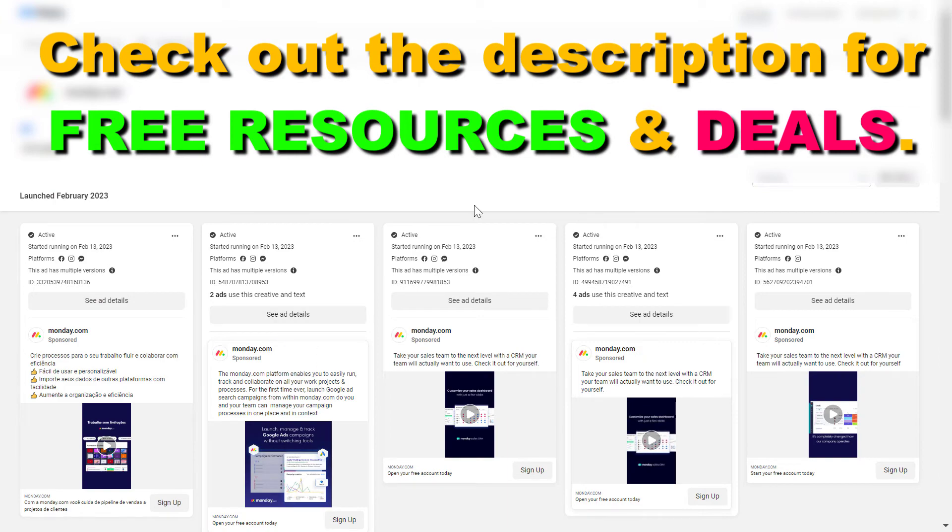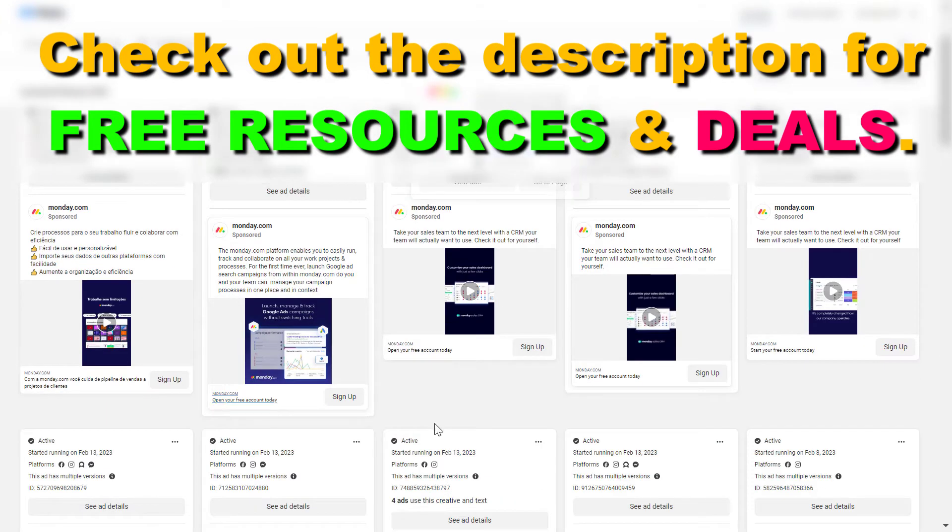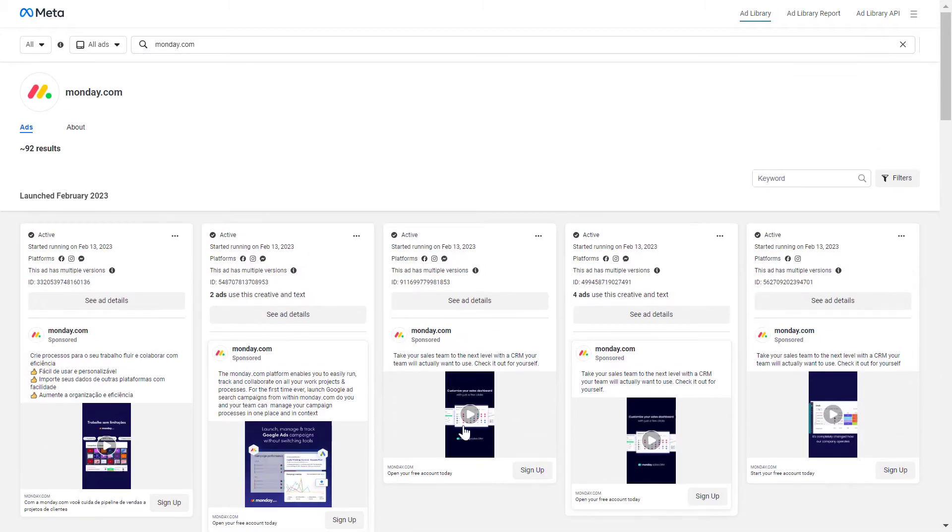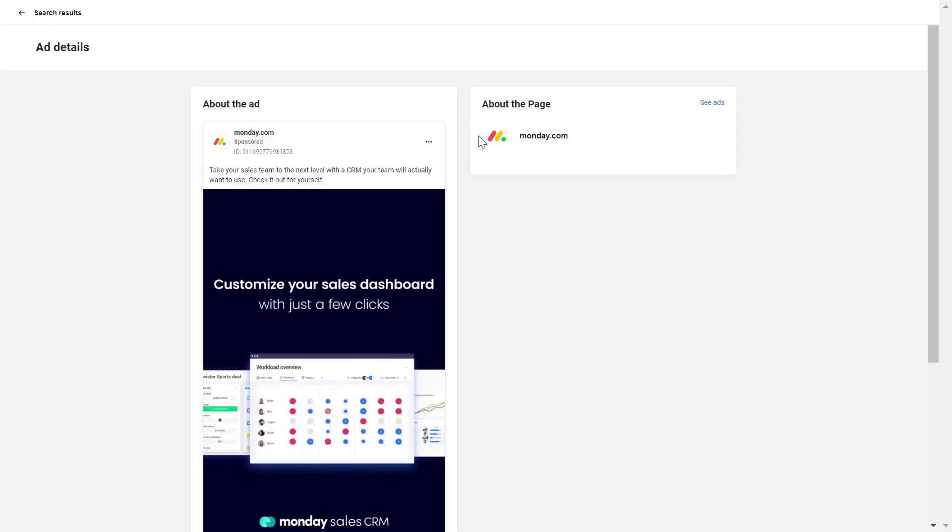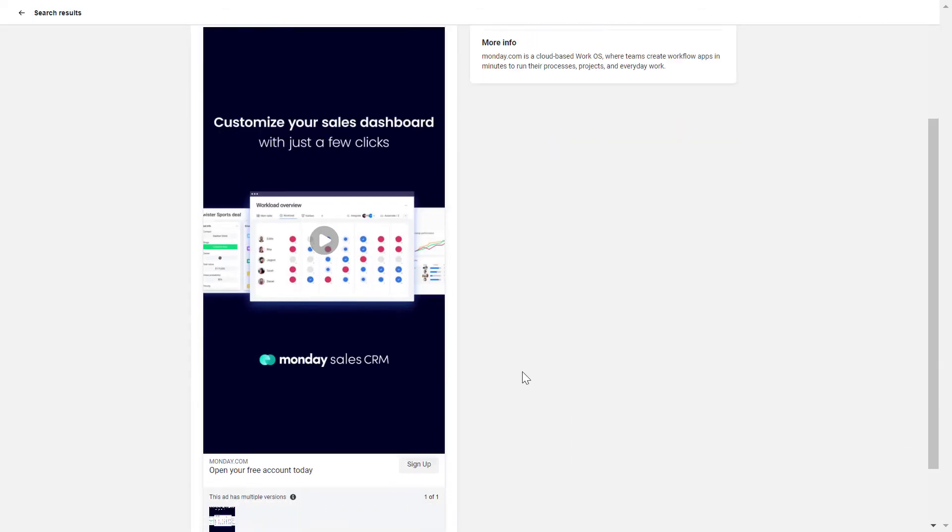Once you have found the video ad that you want to download, just click on see ad details here. This will open up the video ad page, and then you have to click on the video somewhere around the page and click on inspect.